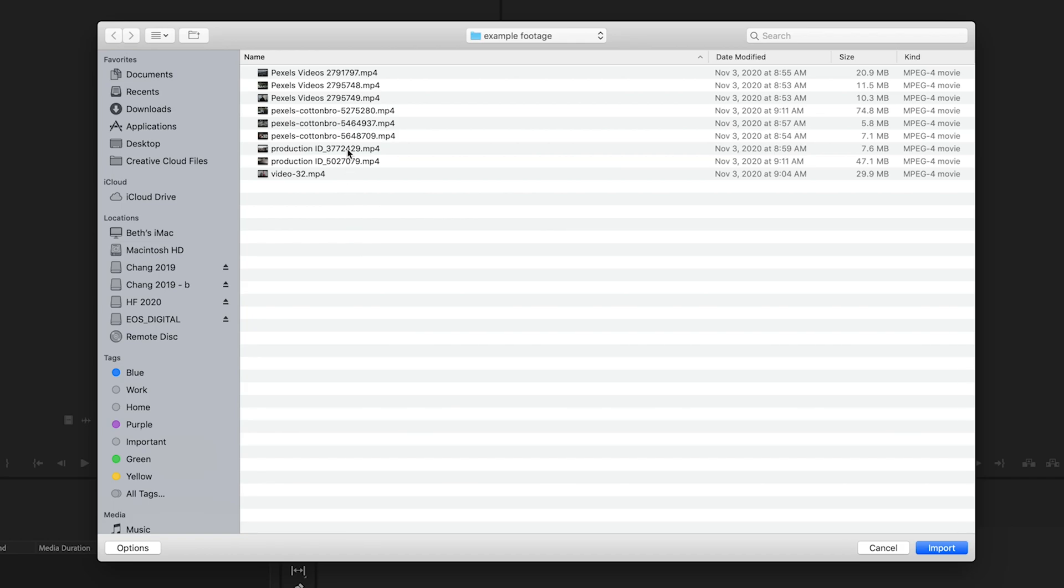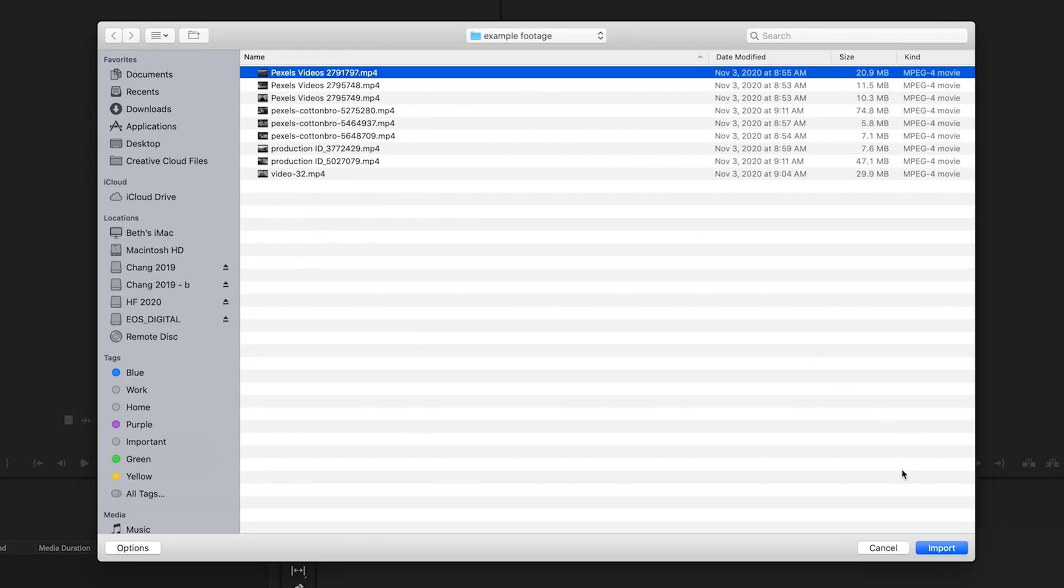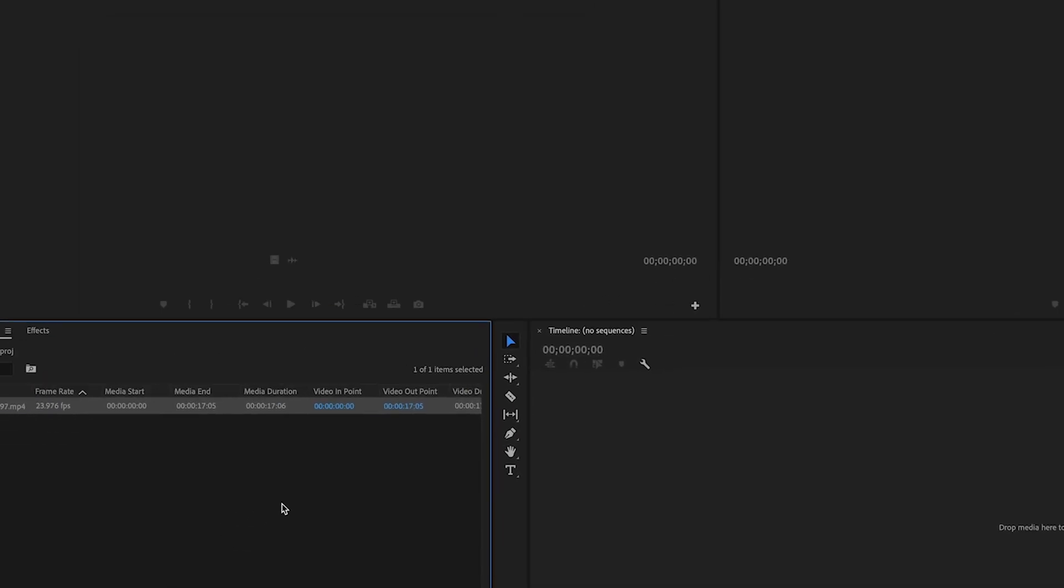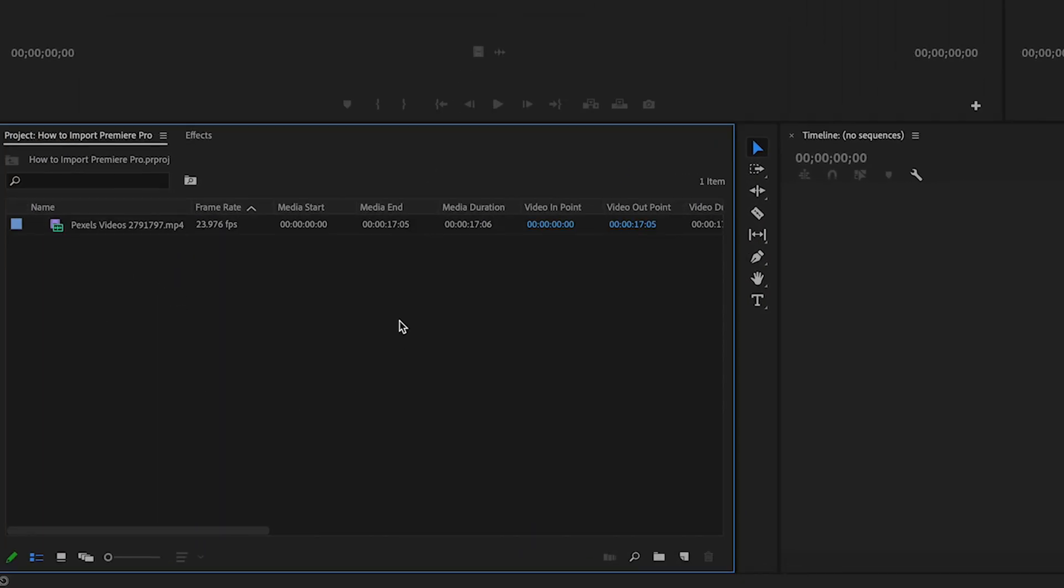You'll navigate over to where you have saved your footage, click on what you would like to import and hit import. That is going to bring your footage down here into this window.